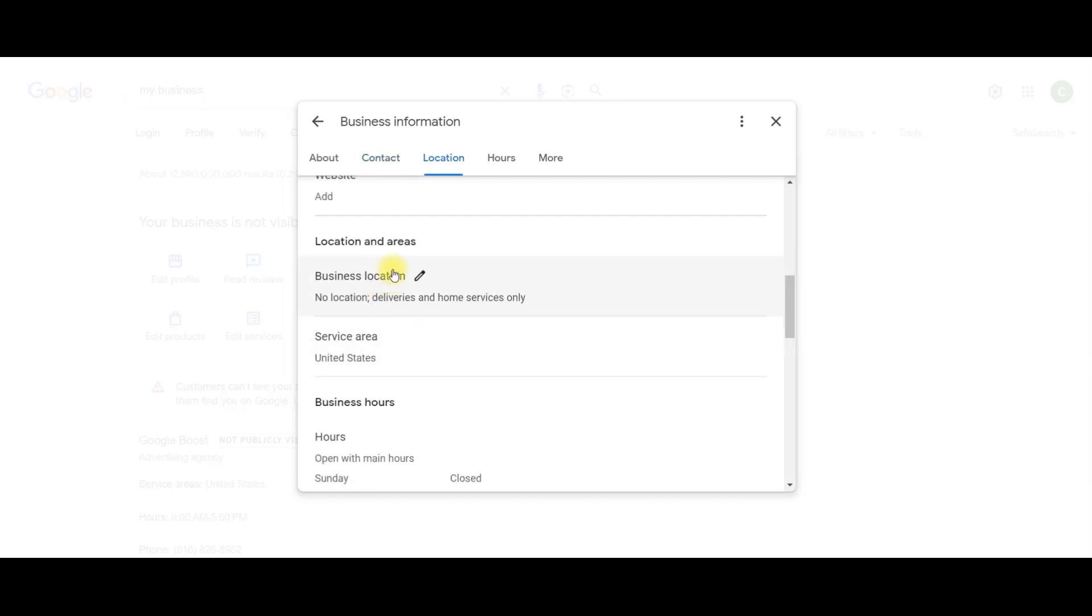Okay, location and areas. Business location. I don't have a location on mine right now, because Google Boost would be a specifically online marketing company. However, put a location if you have a location that people can come visit you at, because Google looks at that as another trustworthy thing.